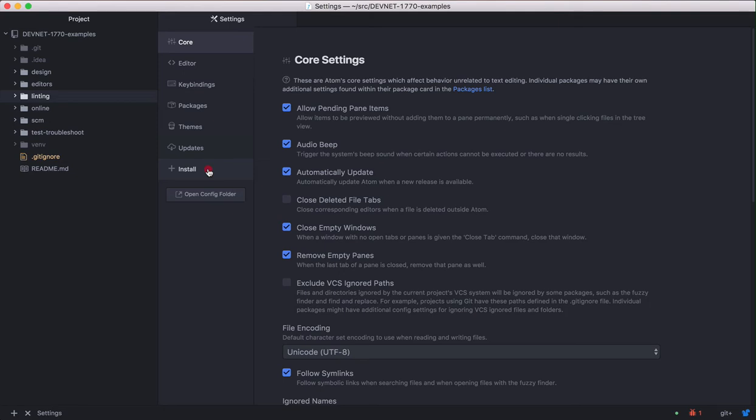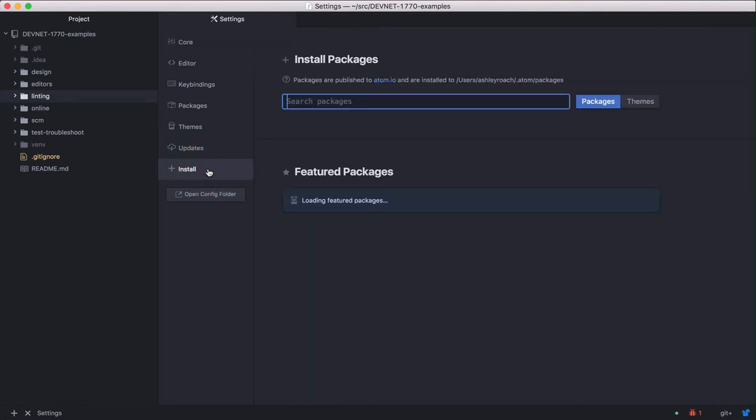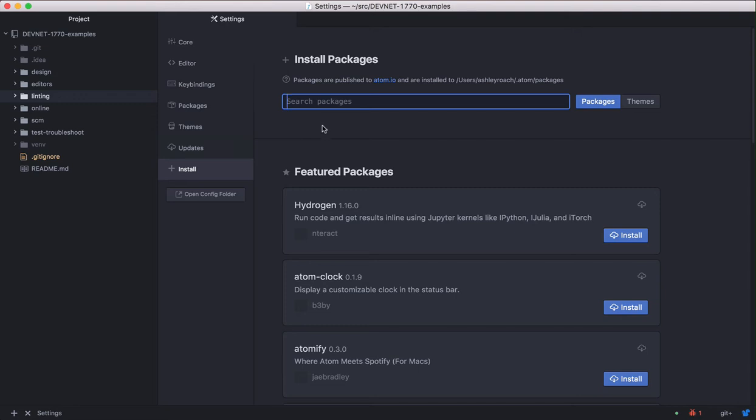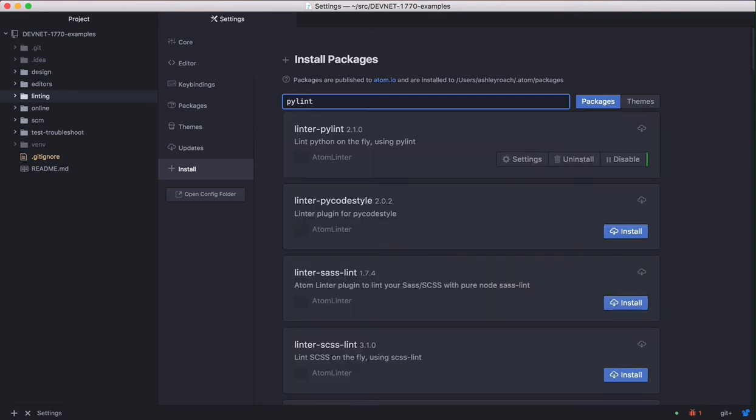Click on the install option. And this will put you in the place to search for the PyLint plugin. Click on the search packages input box and type PyLint followed by Enter. Pick linter-pylint and click the blue install button. Wait a minute for it to complete.